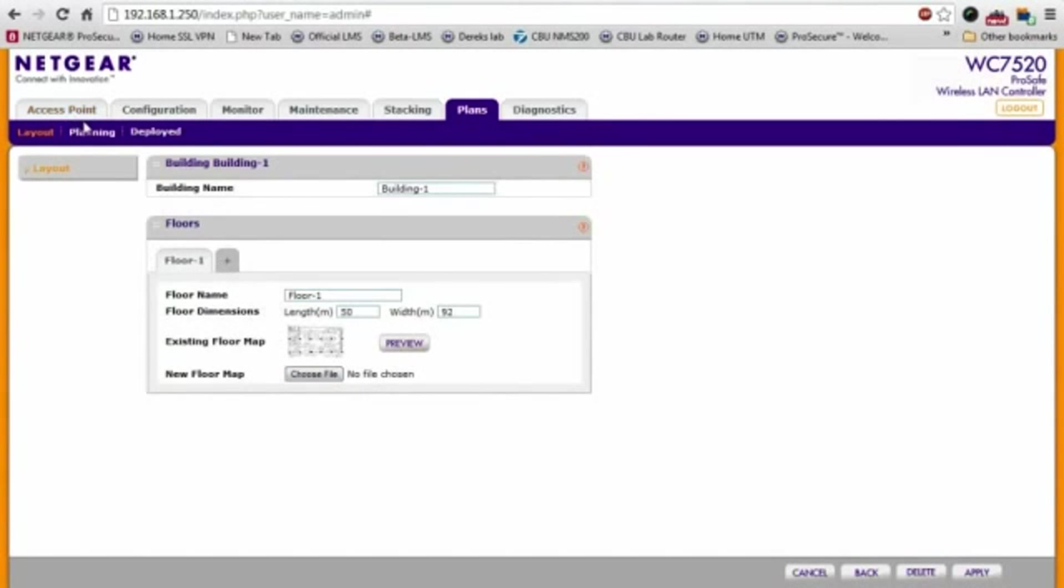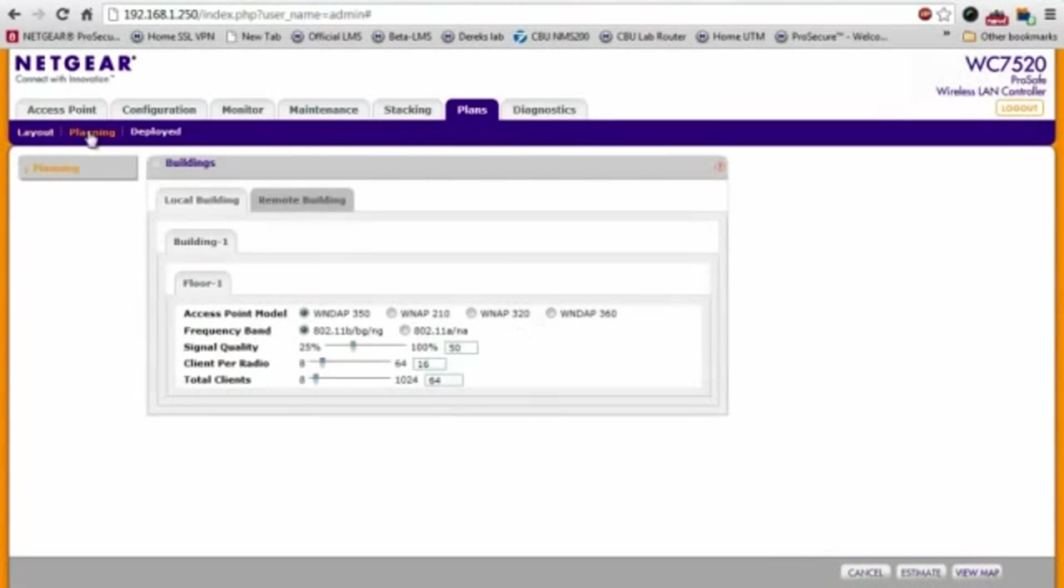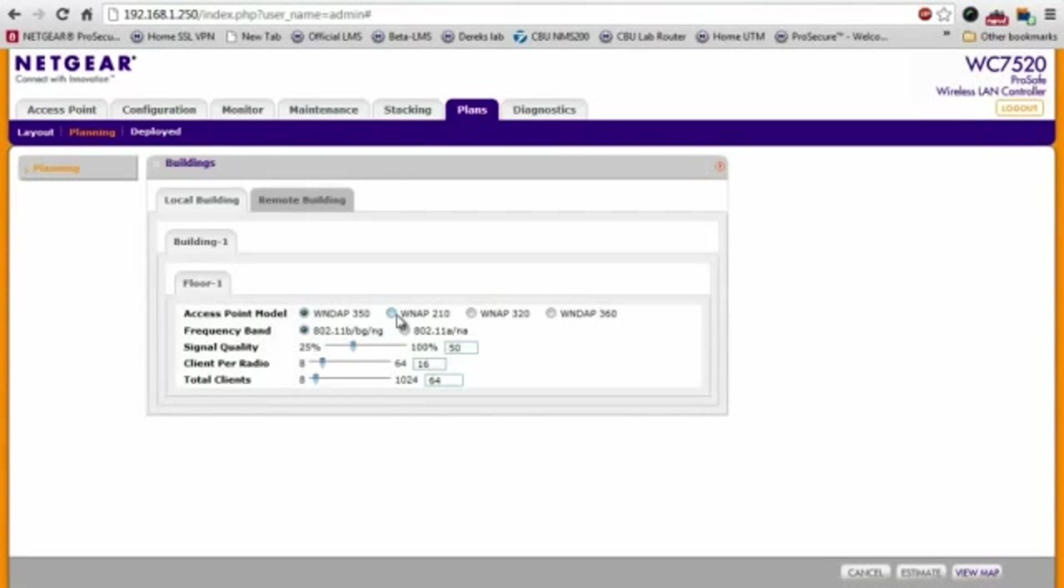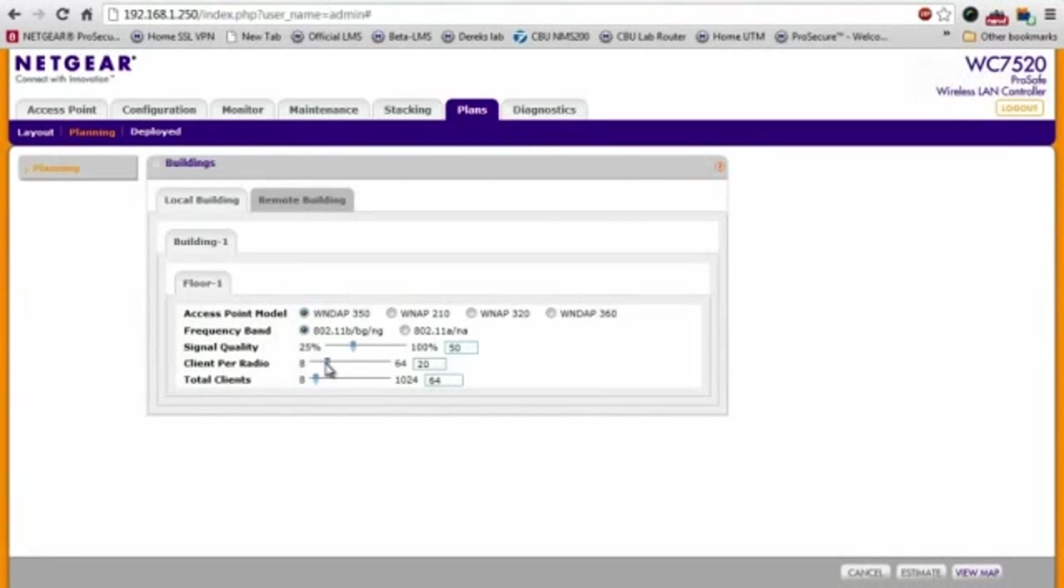Next, let's go to the planning page where we can define what kind of access point, what kind of frequency band, the signal quality, the number of clients that will connect per radio, things like that define the characteristics of the wireless network.